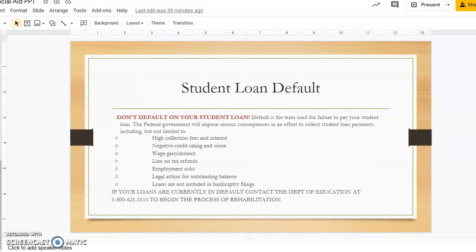Do not default on your student loans. Default is the term used for failure to pay your student loans. The federal government will impose serious consequences in an effort to collect student loan payments, including high collection fees and interest, negative credit rating scores, wage garnishment, lien on tax refunds, employment risk, legal action for outstanding balance, and loans are not included in bankruptcy filings. If your loans are currently in default, please contact the Department of Education at 1-800-621-3115 to begin the process of rehabilitation.